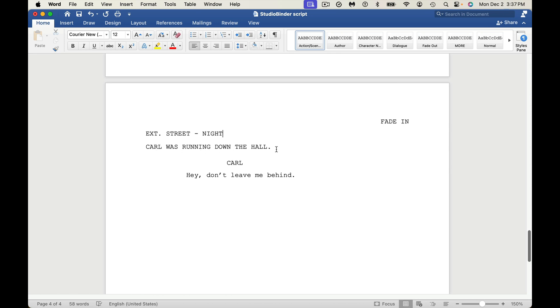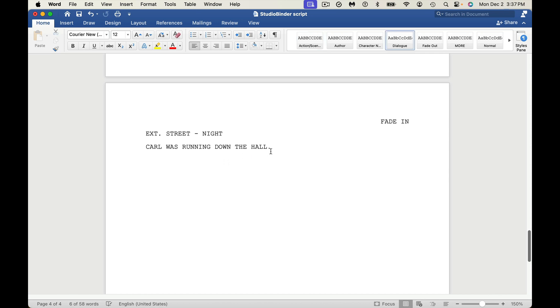So then if I want to create a character name, I simply go up to here. And so what will happen, let me show you what will happen if we don't put this in here first. So the first thing I'll do is hit Return, and then let's say I want to put a character name. I want to say Carl is going to say something.